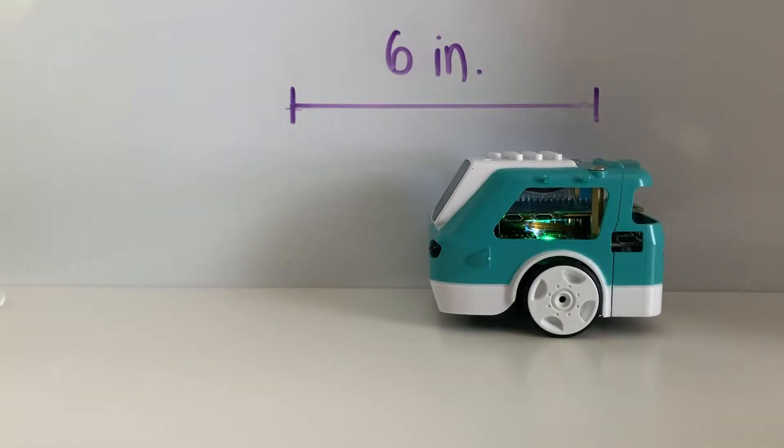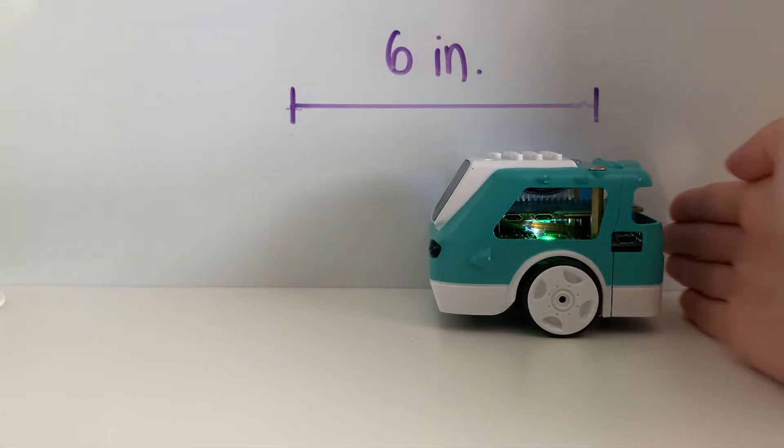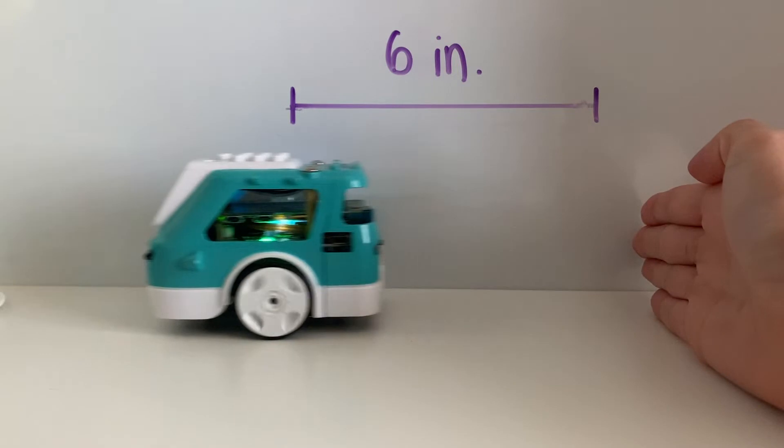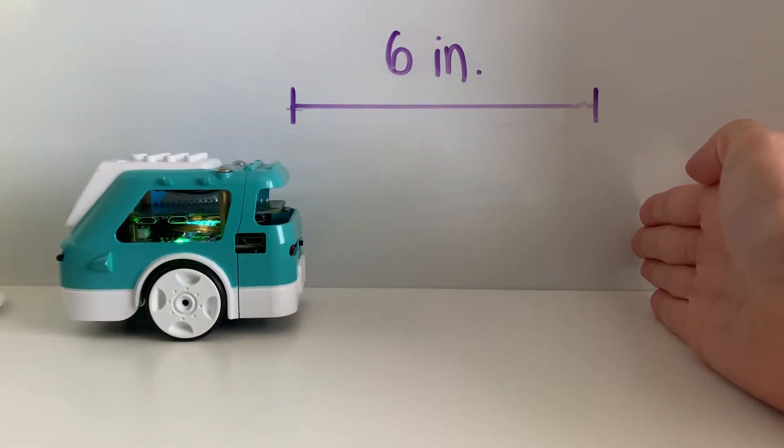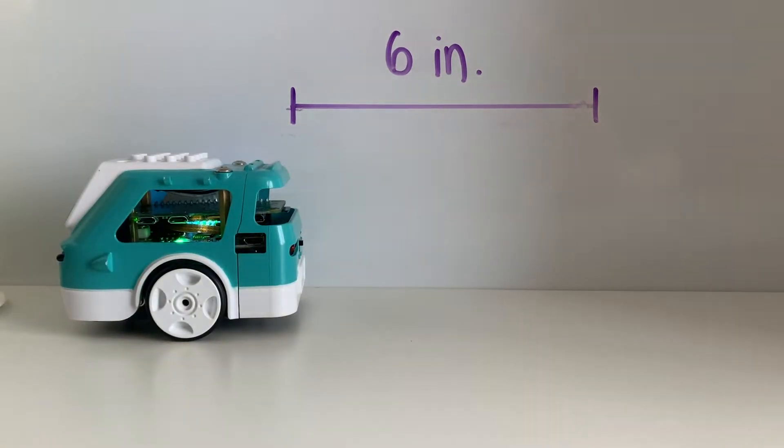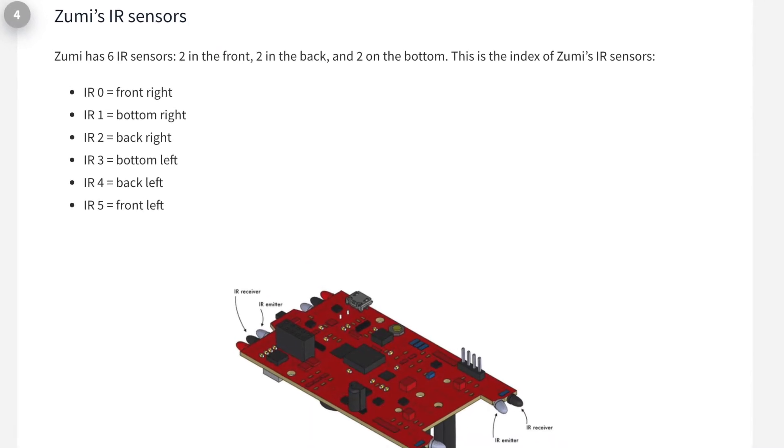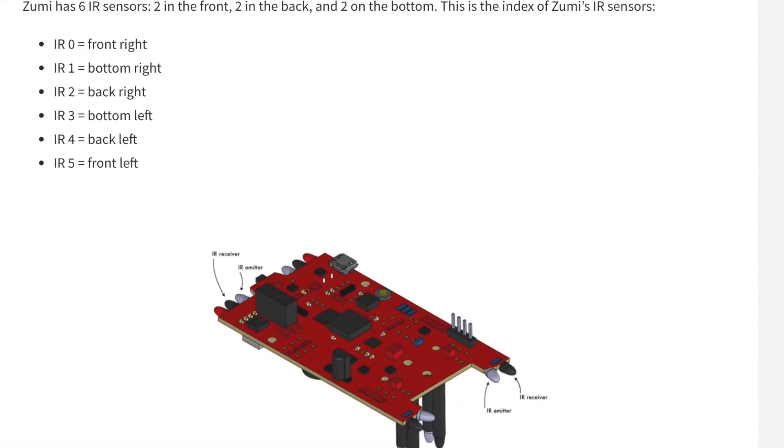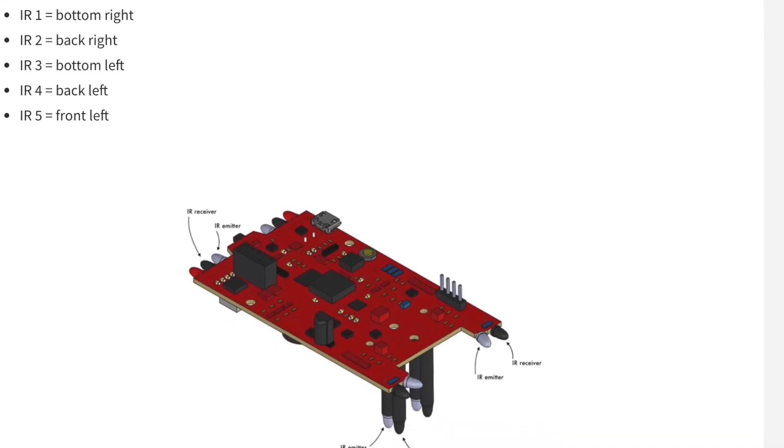Since this is just a simulation, you're going to program Zumi to stay six inches away from obstacles instead, and you'll be using her infrared or IR sensors to do this.